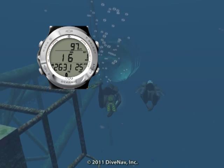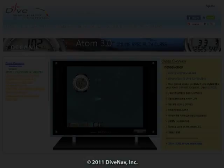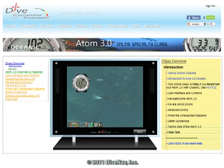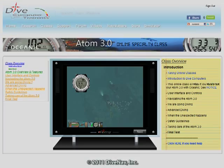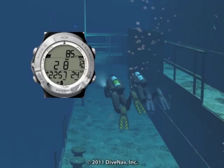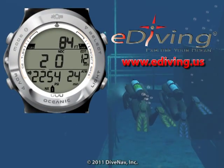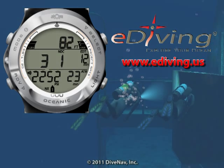In this video, we took you for a dive using the Oceanic Atom 3.0 dive computer. To learn more about the Atom 3.0, take the Atom 3.0 online specialty class at divecomputertraining.com. To practice with the Atom 3.0, use the e-diving scuba diving simulator at divecomputertraining.com.